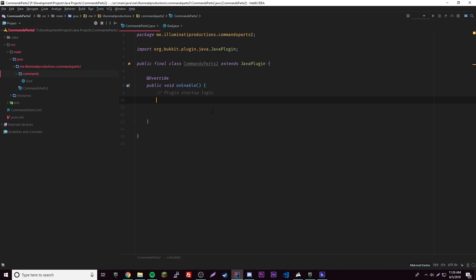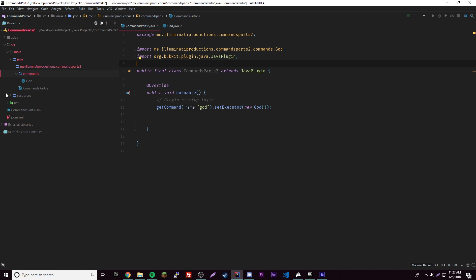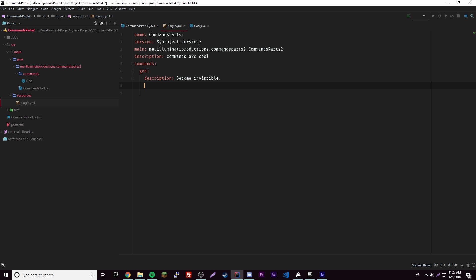Now let's go back into our main method and register the command. We'll do 'getCommand("god").setExecutor(new God())' — it'll automatically import the class for you. Now don't forget we have to go into our plugin.yml and register our command. So under 'commands' we'll add 'god', give it a description of 'become invincible', and set an alias of 'invincible'.